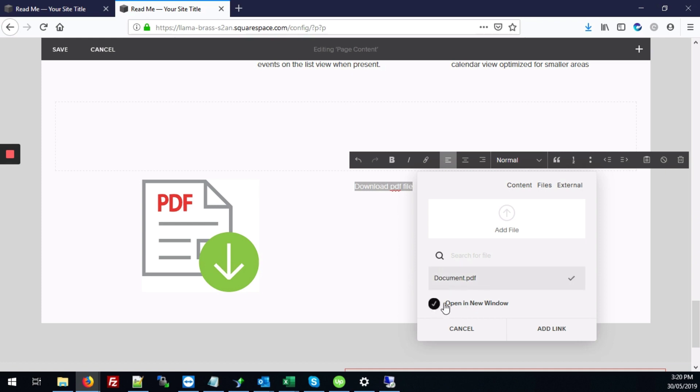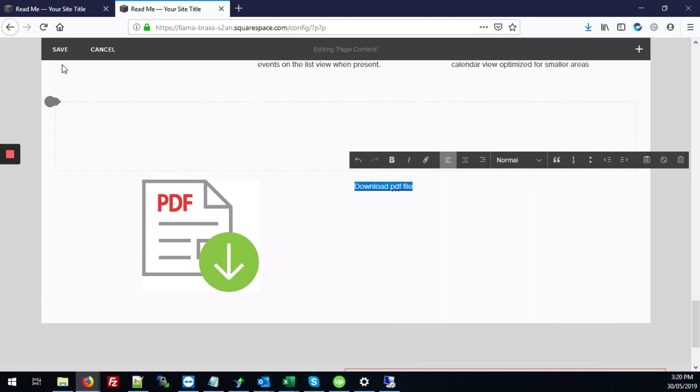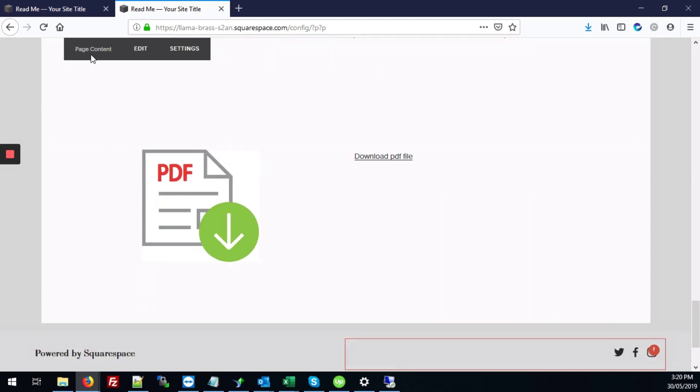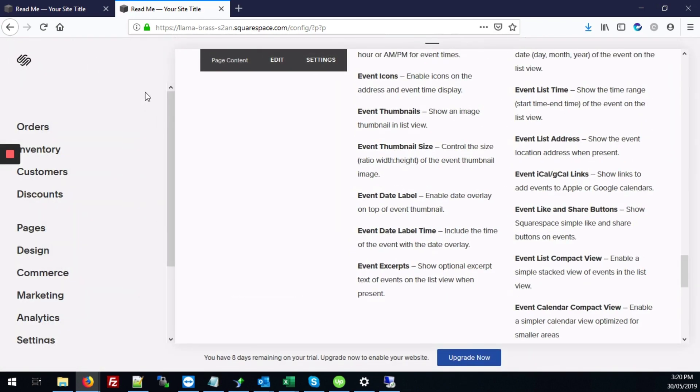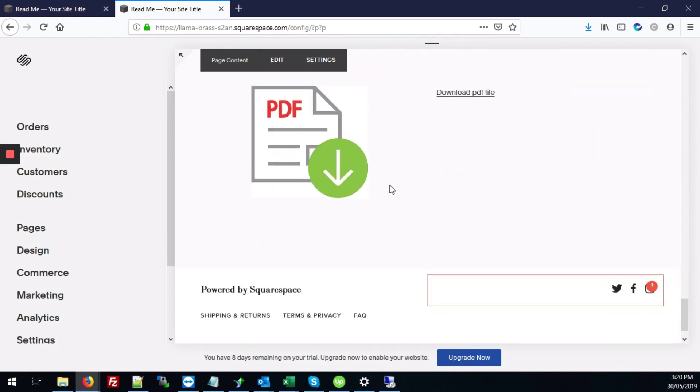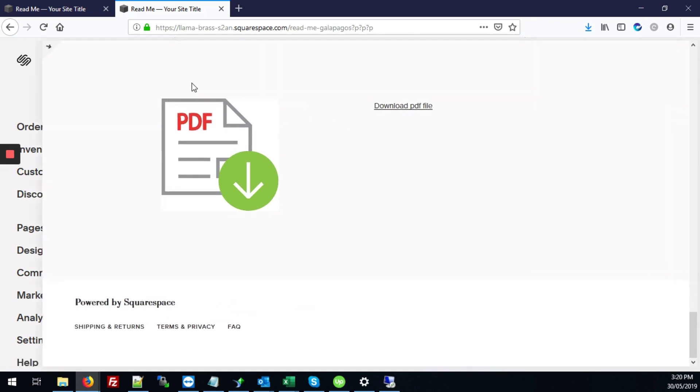And we're also going to do open in a new window and click add link. And we're going to hit save to apply those changes. And again you can create as many columns or rows or as many images, text, combination as you want.